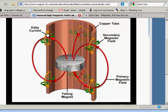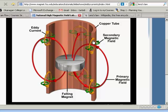Those induced currents are going to create new magnetic fields — the secondary magnetic fields in this diagram, created by those induced eddy currents. Those secondary magnetic fields are going to be opposite the primary magnetic fields shown in red. So these are actually going to be attractive, and the magnet is going to be slowed down because of these attractive magnetic forces created by the eddy currents in the copper tube.